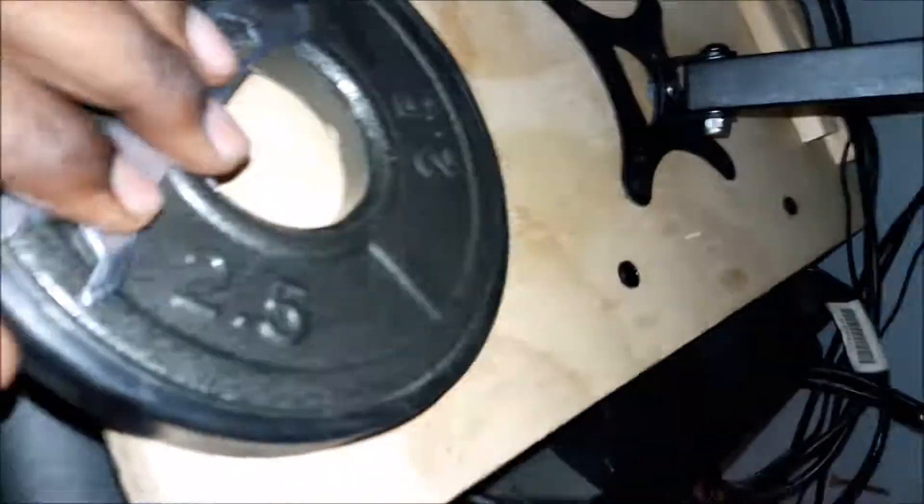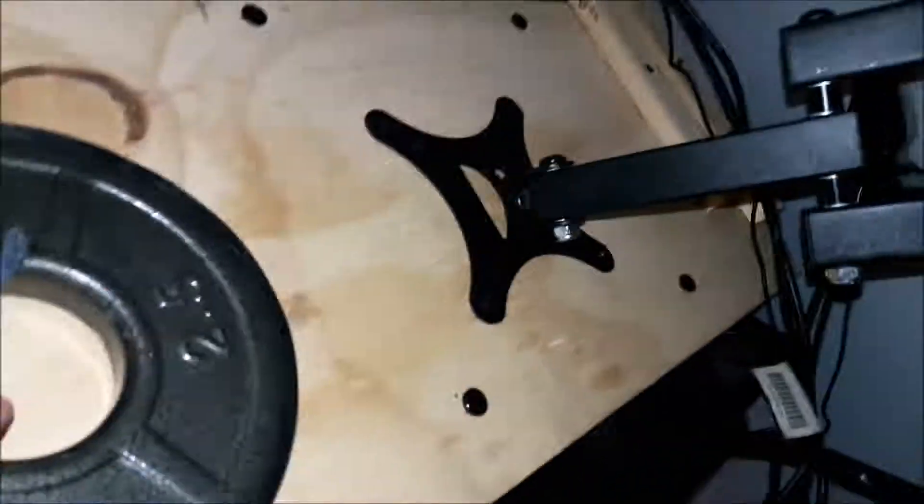What I ended up doing was attaching a weight here, just to balance, just a two and a half pound weight, just to assist in the balance of it because it was leaning this way once I attached the cable box.